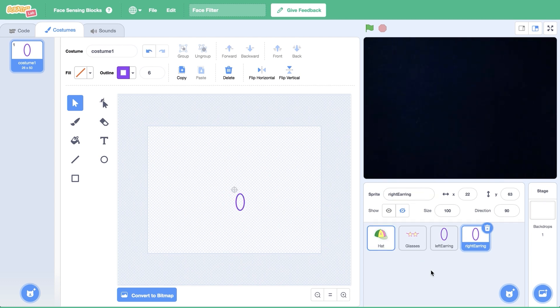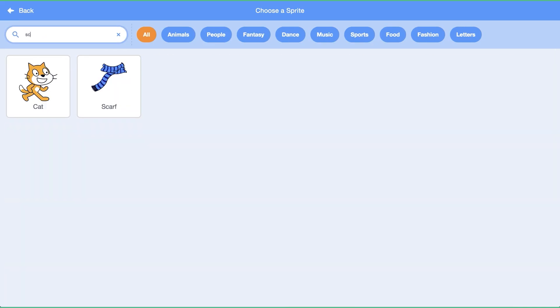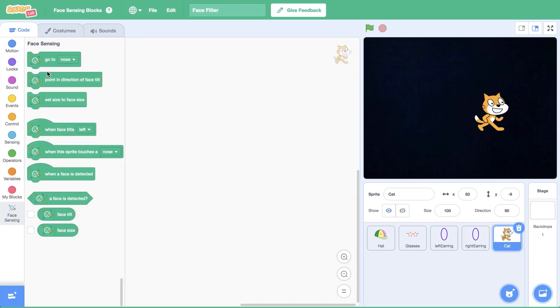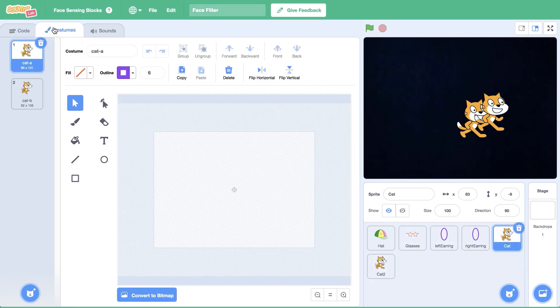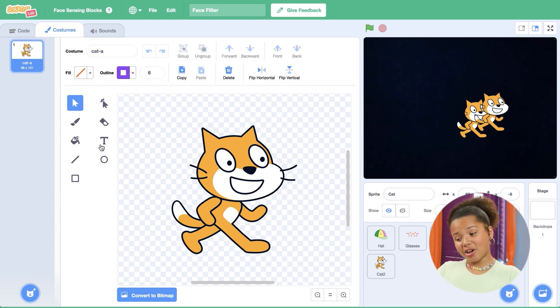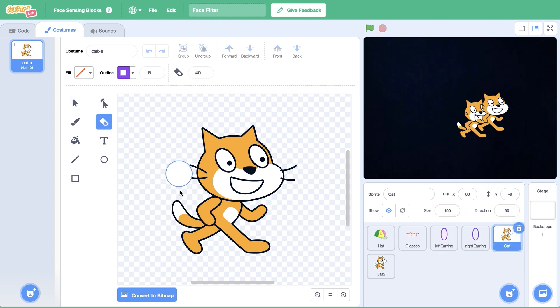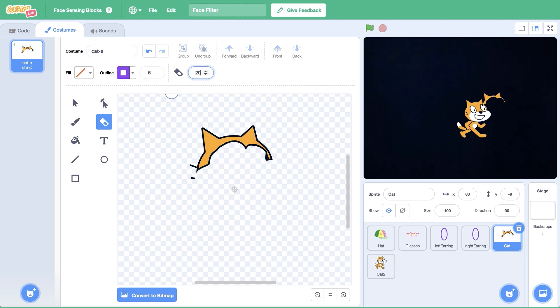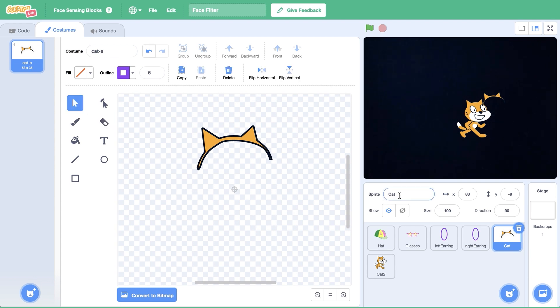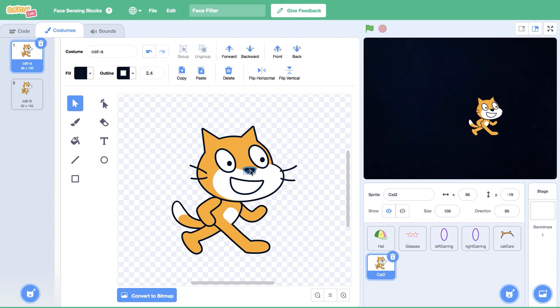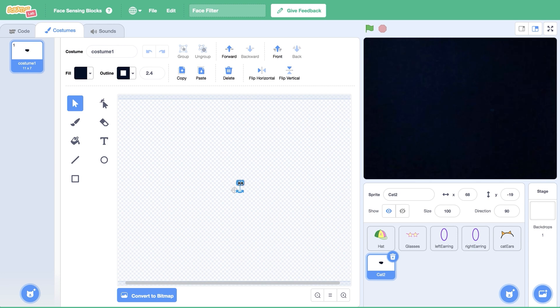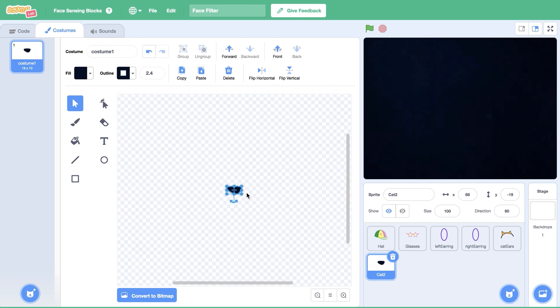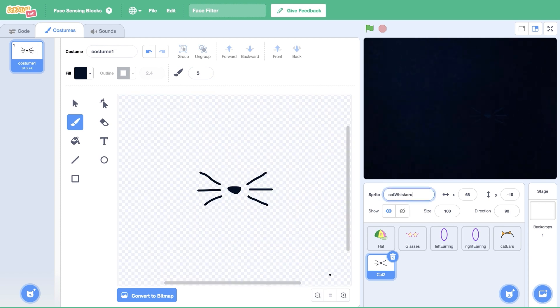For my second filter, I'm going to need two sprites: cat ears and cat whiskers. I'm going to select the Scratch Cat from the gallery and use it as my template for both. On the first sprite, I'm going to use the erase tool to remove the rest of the Scratch Cat's body. Sorry, Scratch Cat. So that all that's left are the cat ears. I'll position these slightly above the center so that it sits on my head like a headband. On the second sprite, I'm going to copy the Scratch Cat's nose. Then, use the brush tools to draw whiskers. This sprite should be positioned right in the center of the canvas.